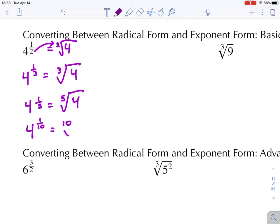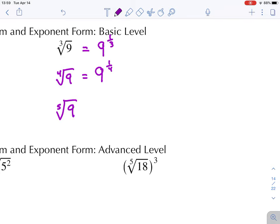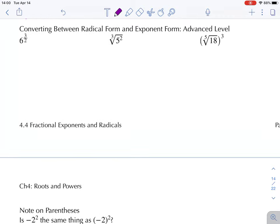Four to the power of one over ten is equal to the tenth root of four. As long as the fraction is one over a number, it's a very simple process to convert. We should also be able to recognize a radical and change it into exponential form. The cube root of nine equals nine to the power of one-third. The fourth root of nine equals nine to the power of one-fourth. The fifth root equals nine to the one-fifth, the sixth root equals nine to the one-sixth, and so forth.